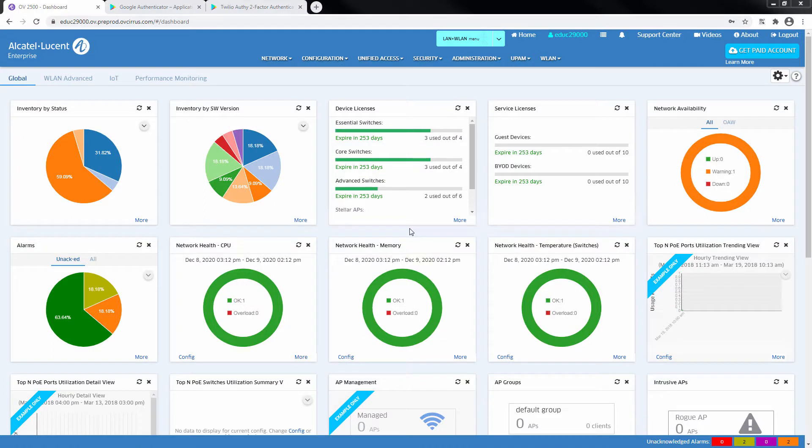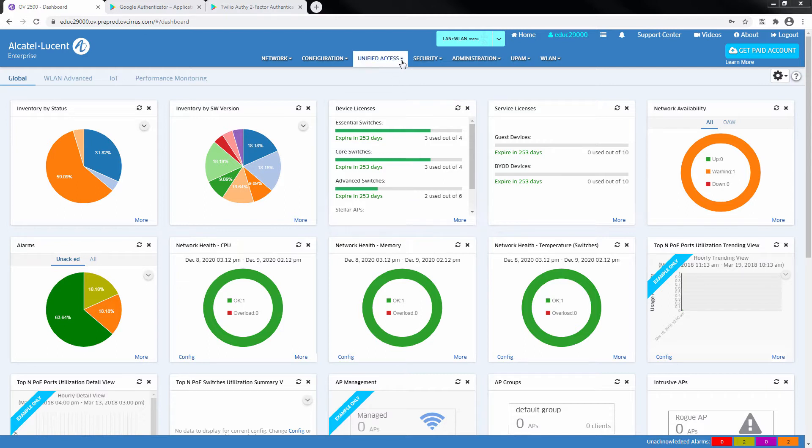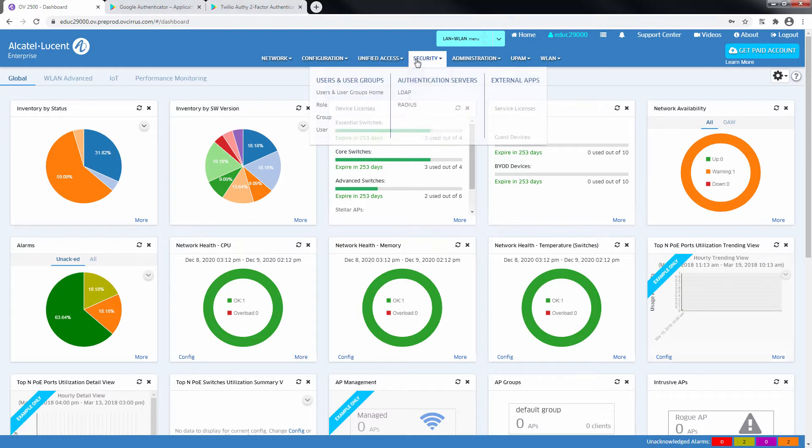2-Factor Authentication provides an additional level of security when a user signs into Omnivista Cirrus. The configuration of 2-Factor Authentication, or 2FA, is done in the Security, Users and User Group section.